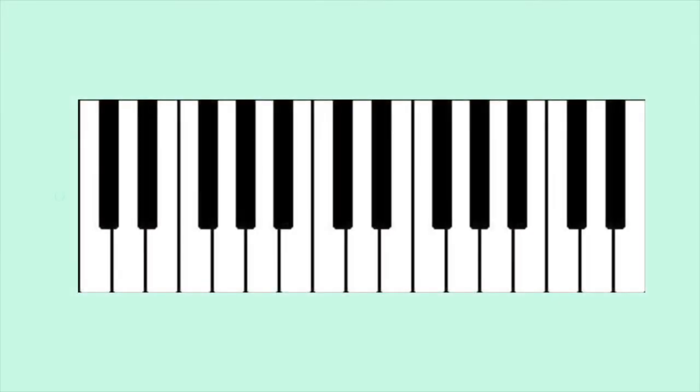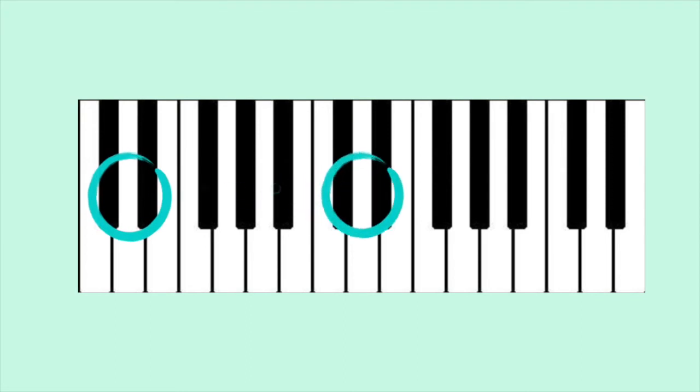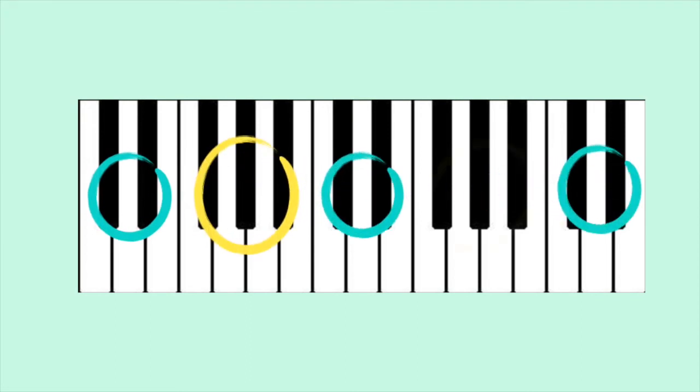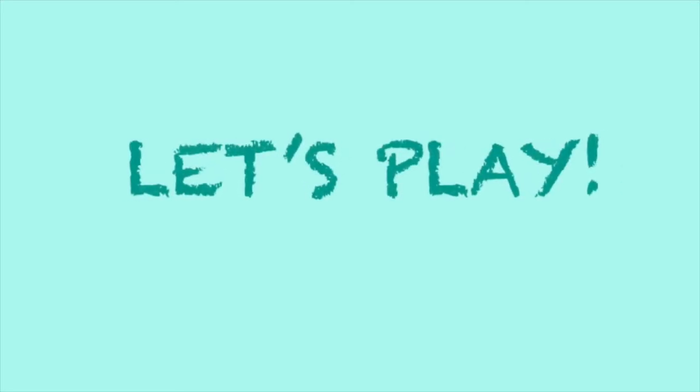The black keys are divided into groups of 2 and 3. But now let's play a musical game.